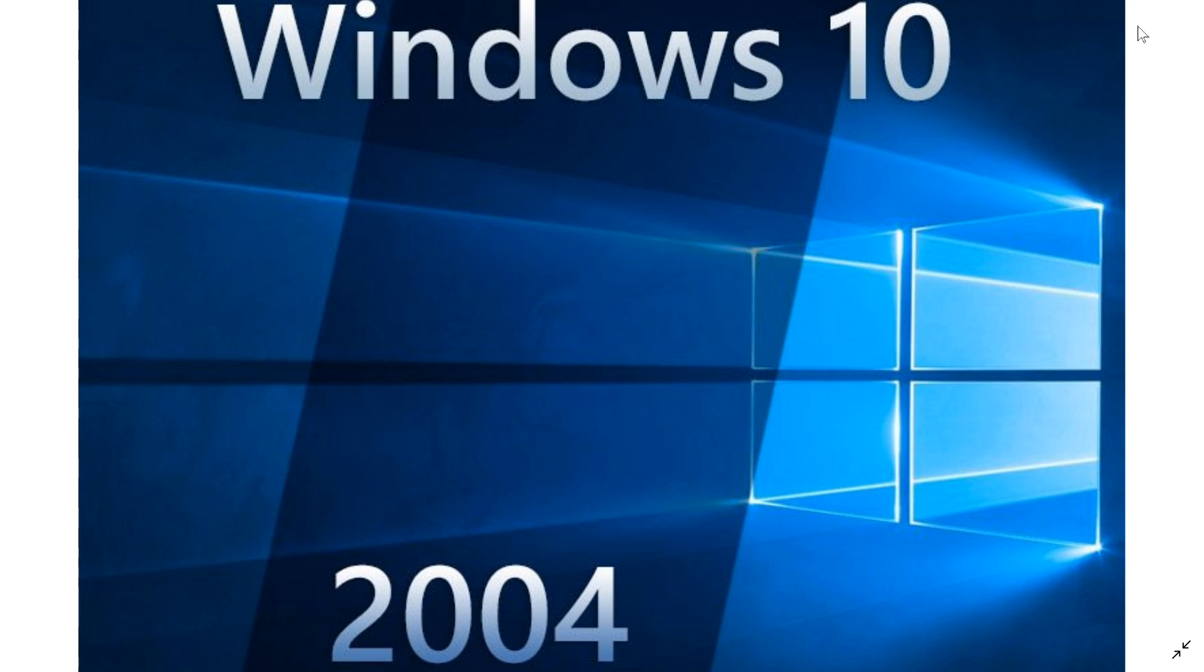The April 2020 update, or version 2004, is going to have its version available through the media creation tool in April when it starts to get officially released. As we go through these steps, I will have videos to explain this.